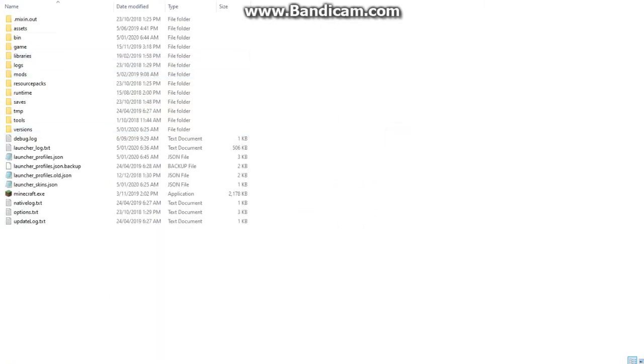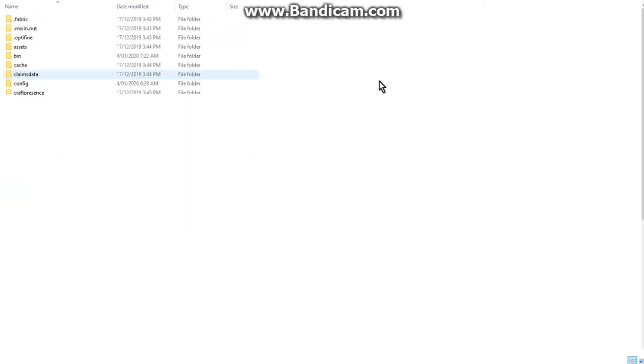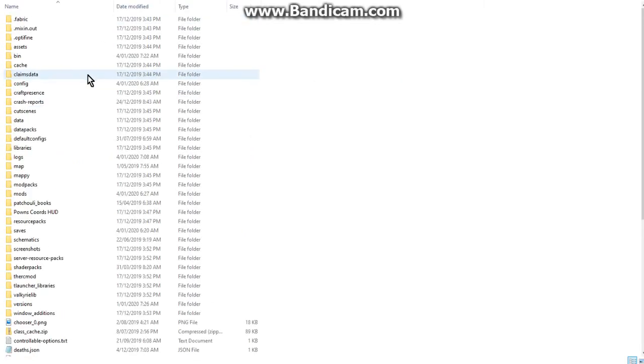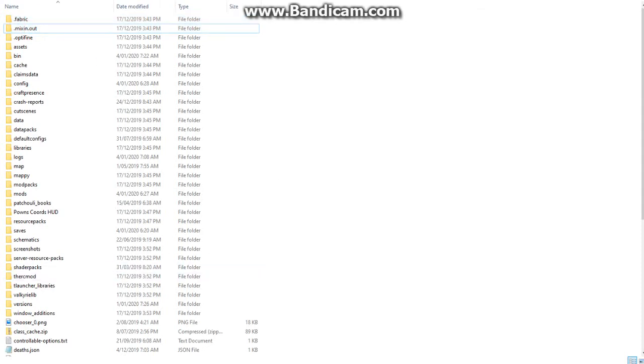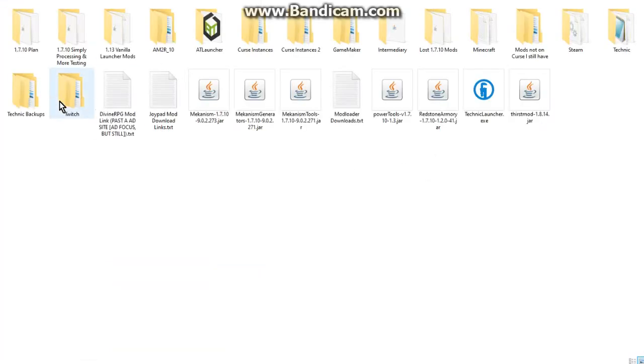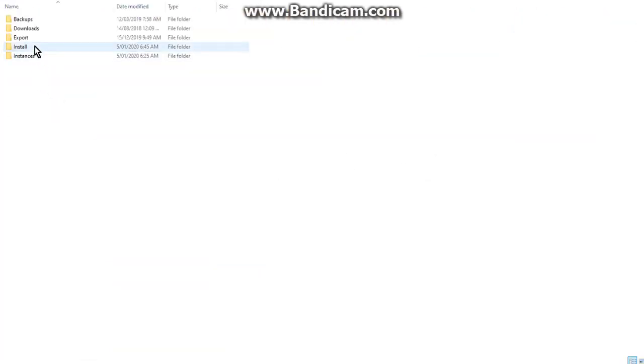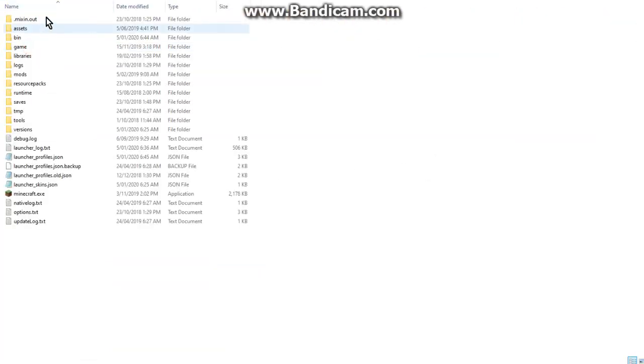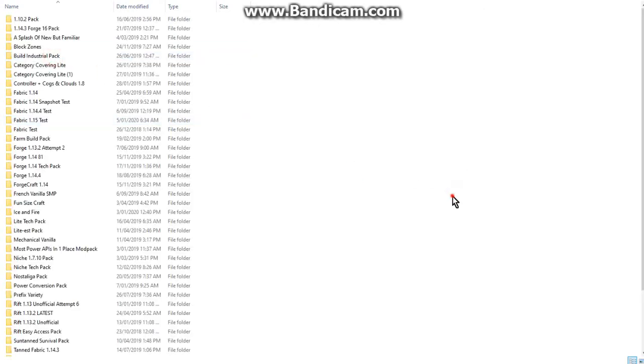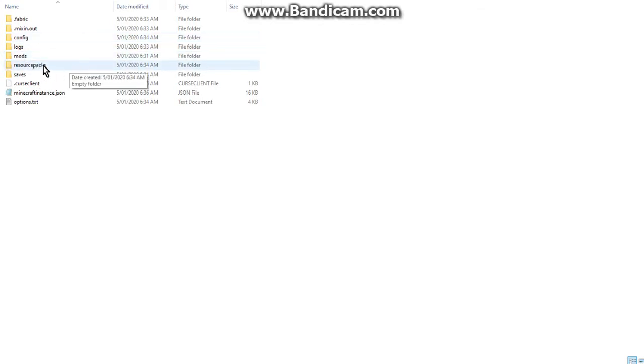With the .mixin.out folder and the .fabric folder, you want to copy these and put them in either your Install folder, which contains external stuff, or if you want to go to the specific profile, you can go to 1.15 test and paste them there, which is more similar to .minecraft with configs and mods.